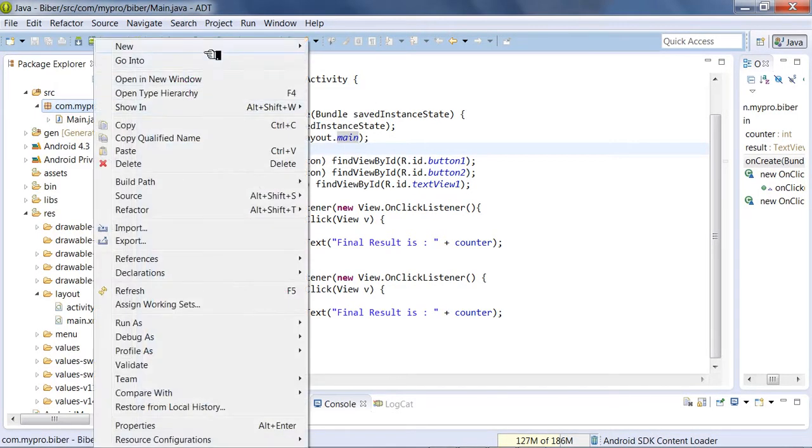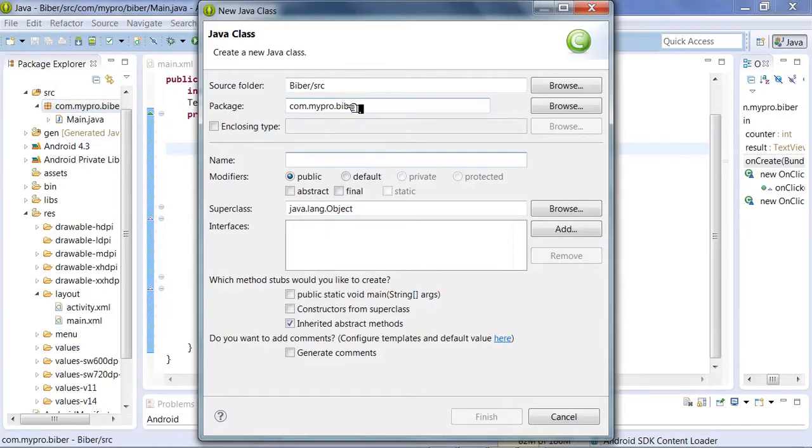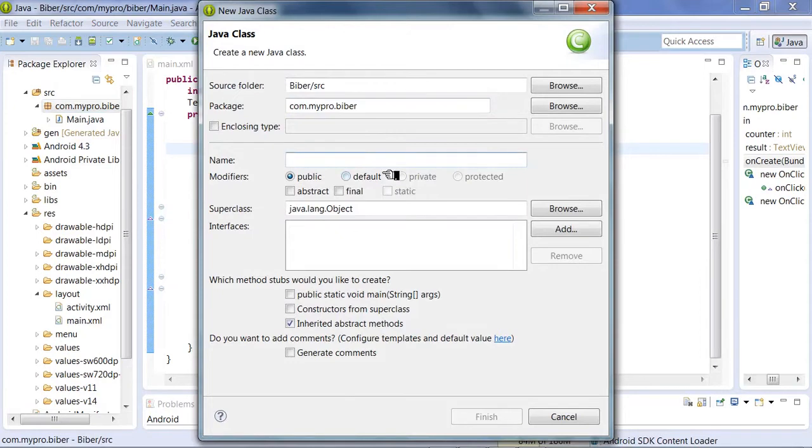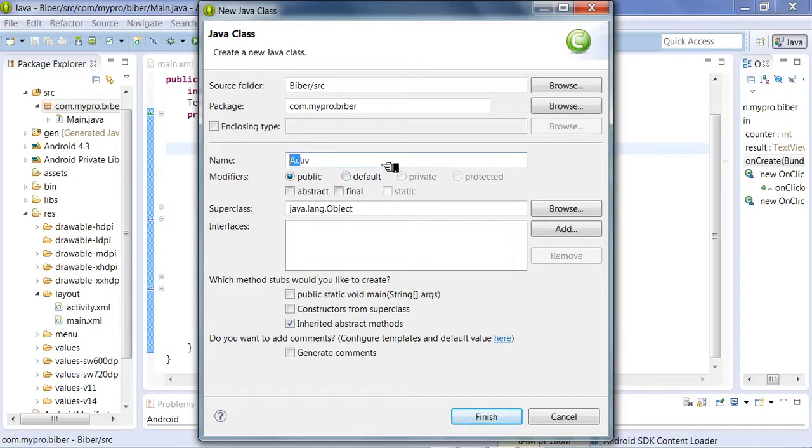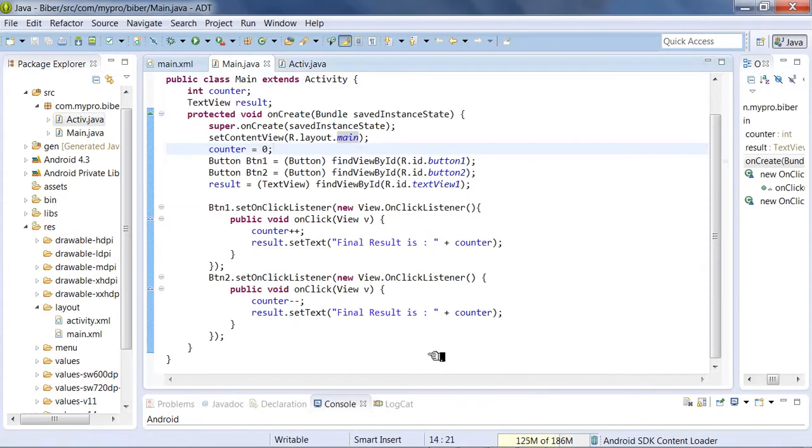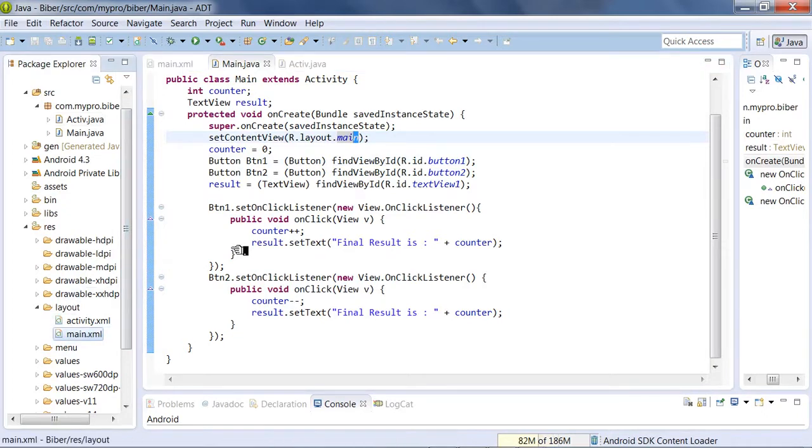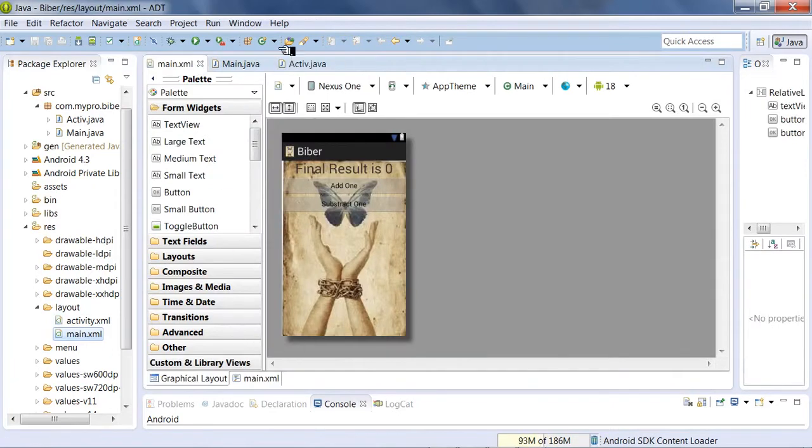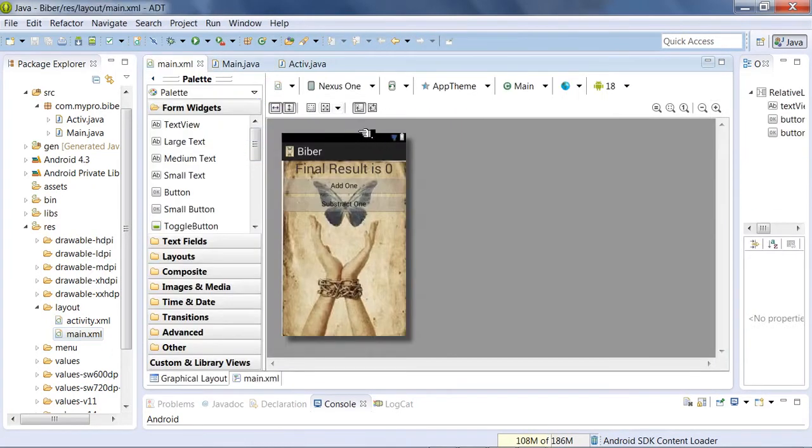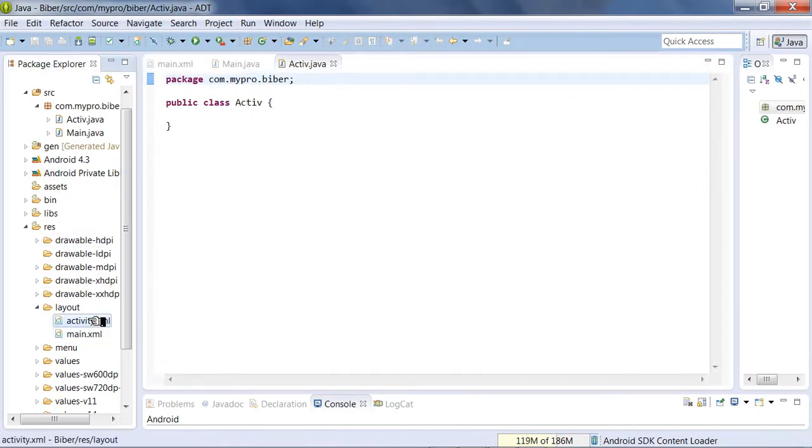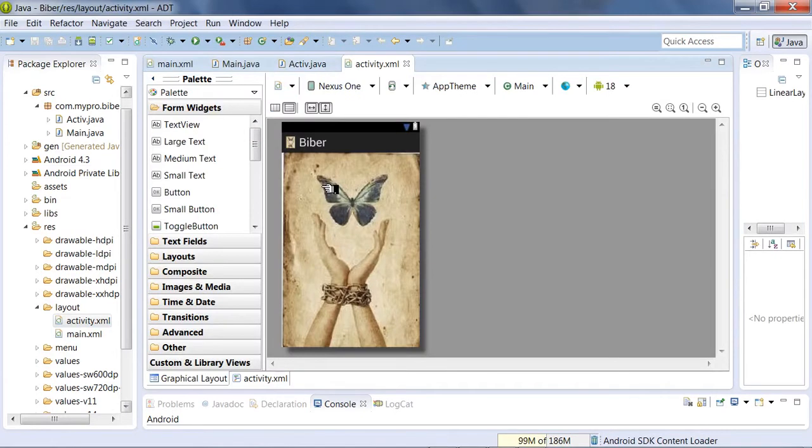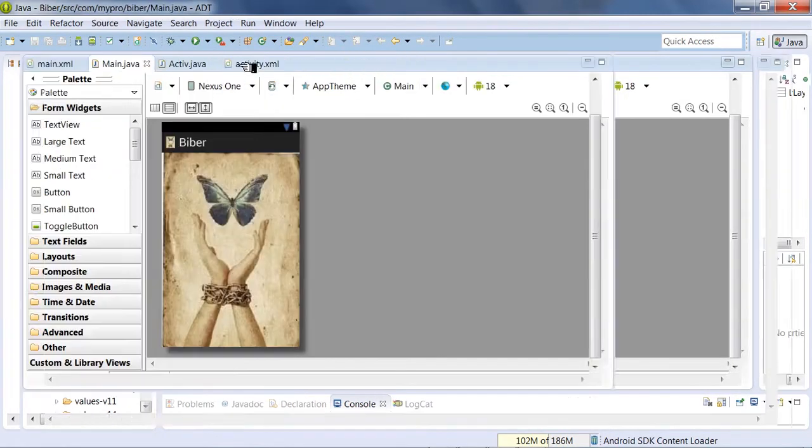In this video, we will create a new class. We will create the Activity. We will enable it and set up our Activity class for the students to participate.